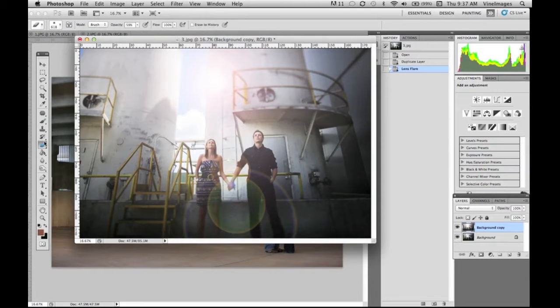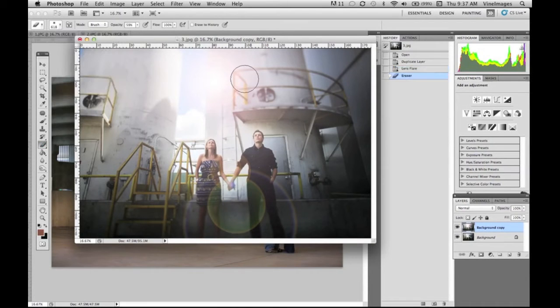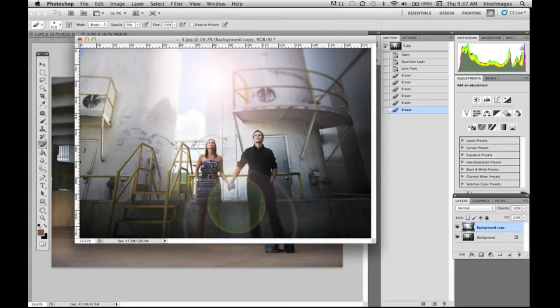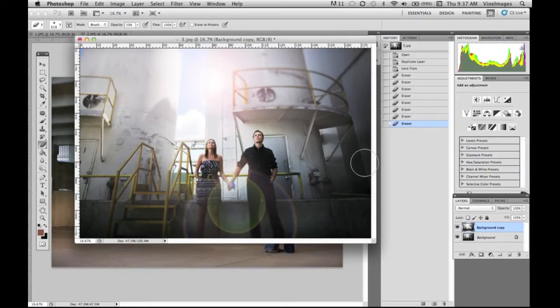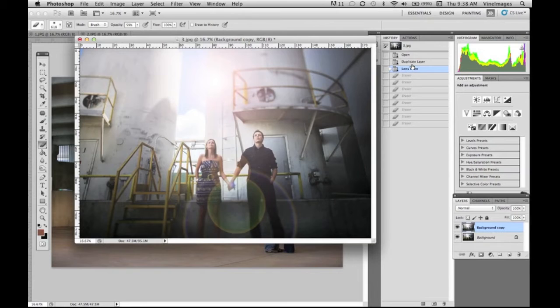Again if you're not liking the lens flare look you can take your eraser and erase over top of wherever you don't want the light to be. You want to keep your brush very soft and at a low opacity to keep it as natural as possible.